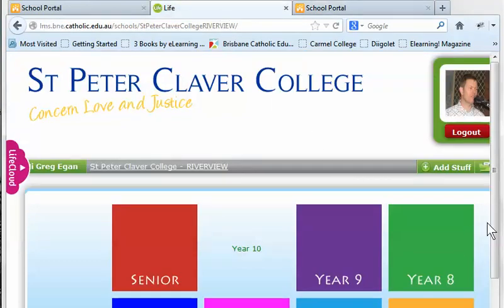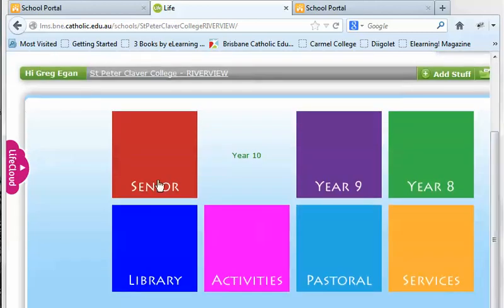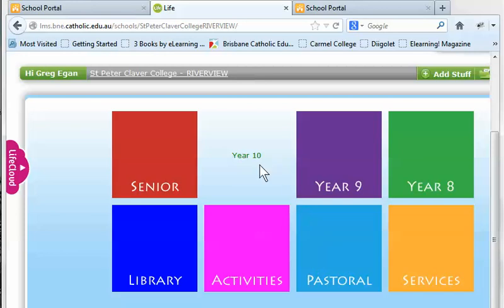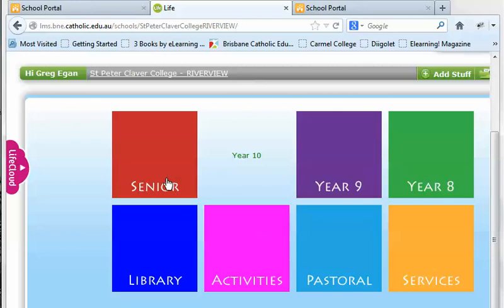On this page you'll be able to see tiles which show you your year level and also some other things like library, activity, pastoral, and services. As far as year levels are concerned, only go to the one that's for your year level. The other ones are not permissioned for you so you won't be able to see anything anyway.